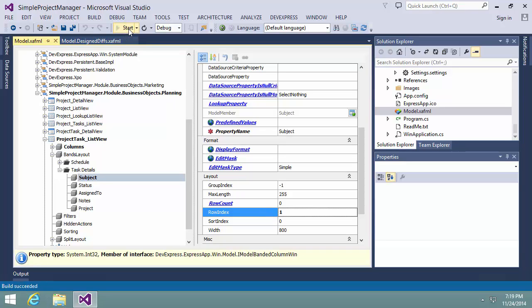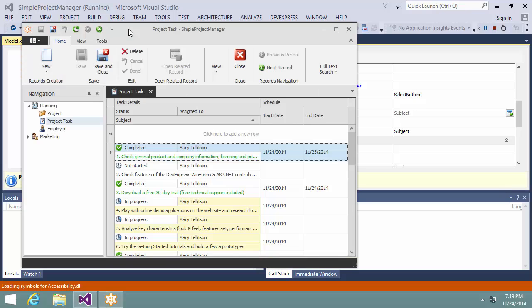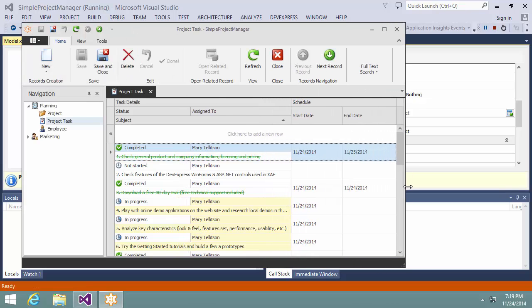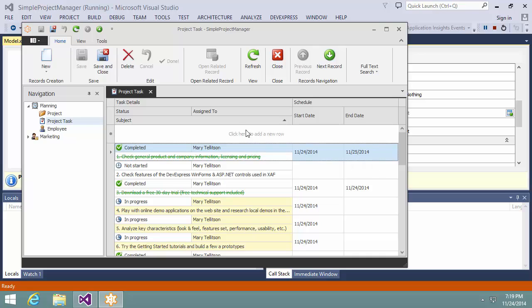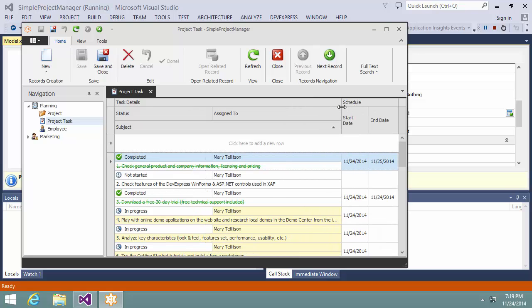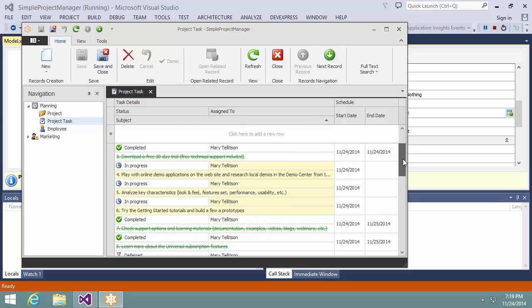And let's see how it looks. Now the task details band has the subject column arranged under status and assigned to. And that's it. Thanks for watching and thank you for choosing DevExpress.